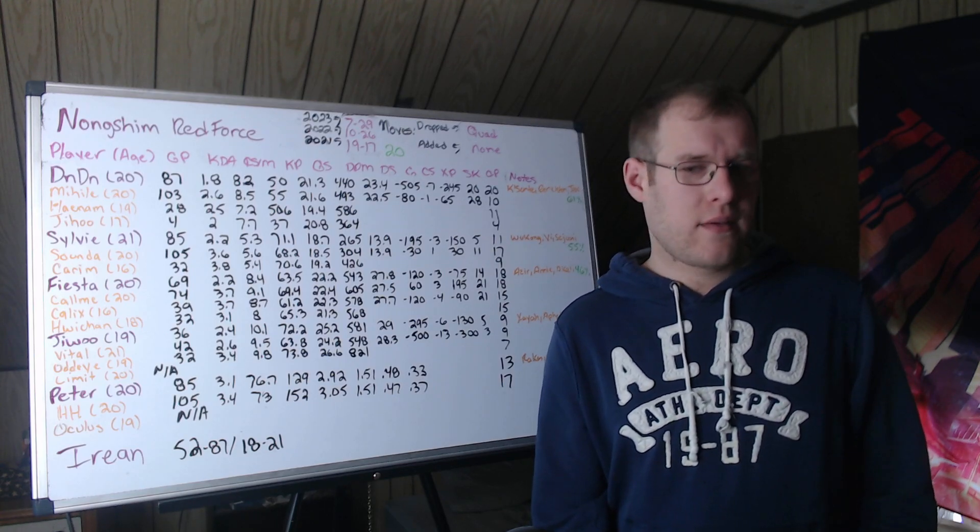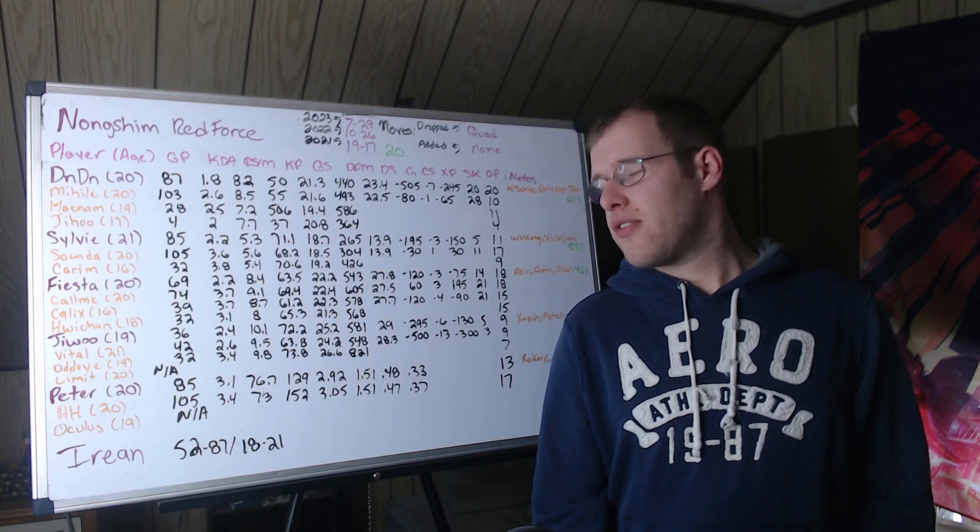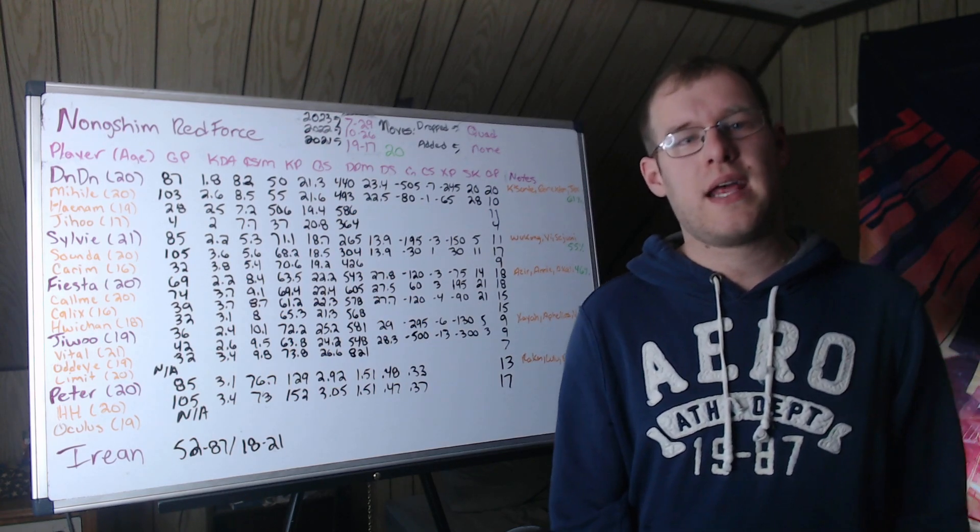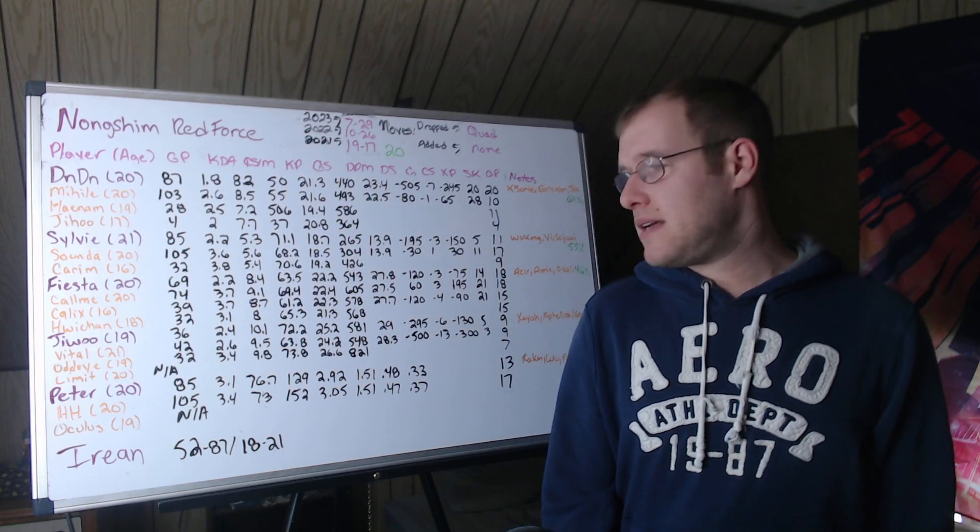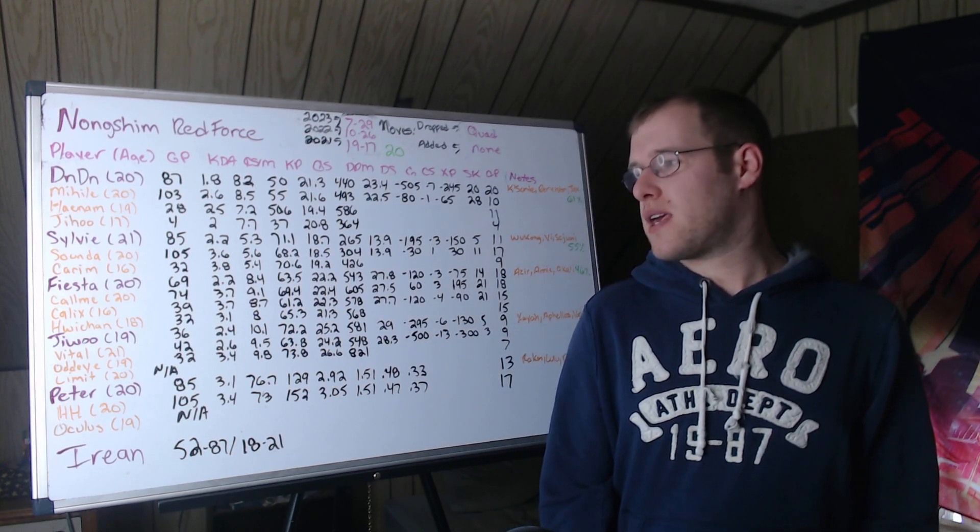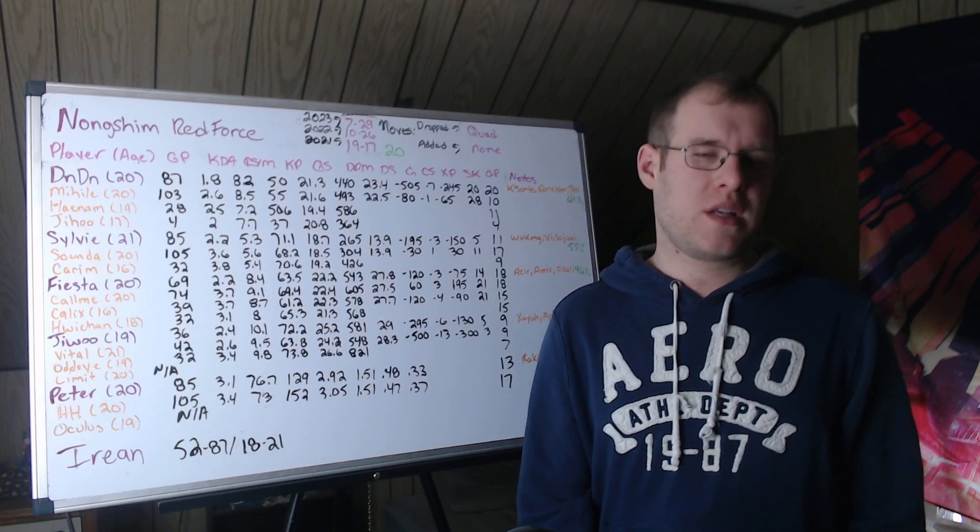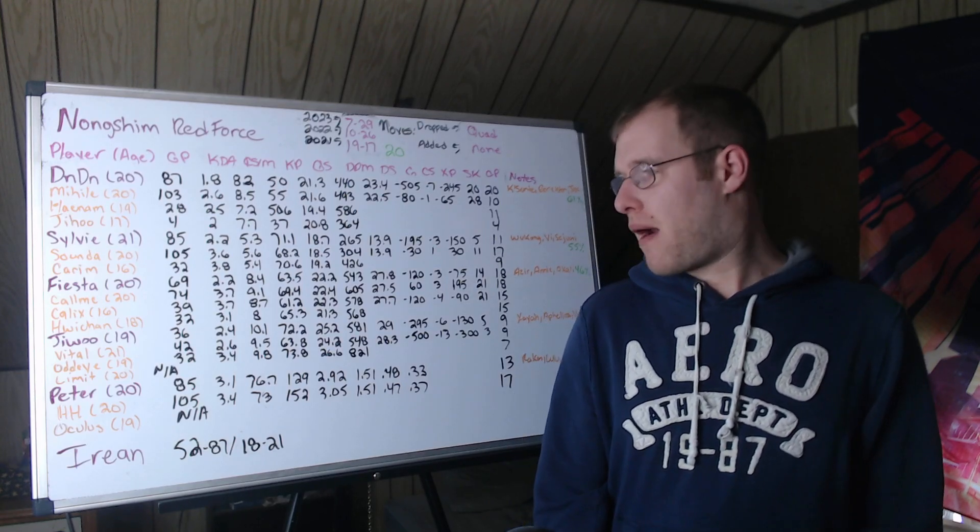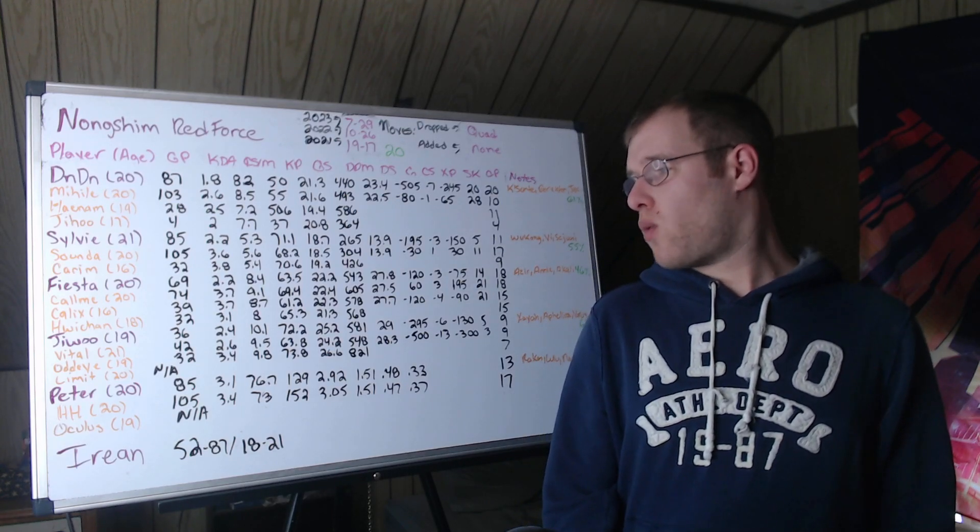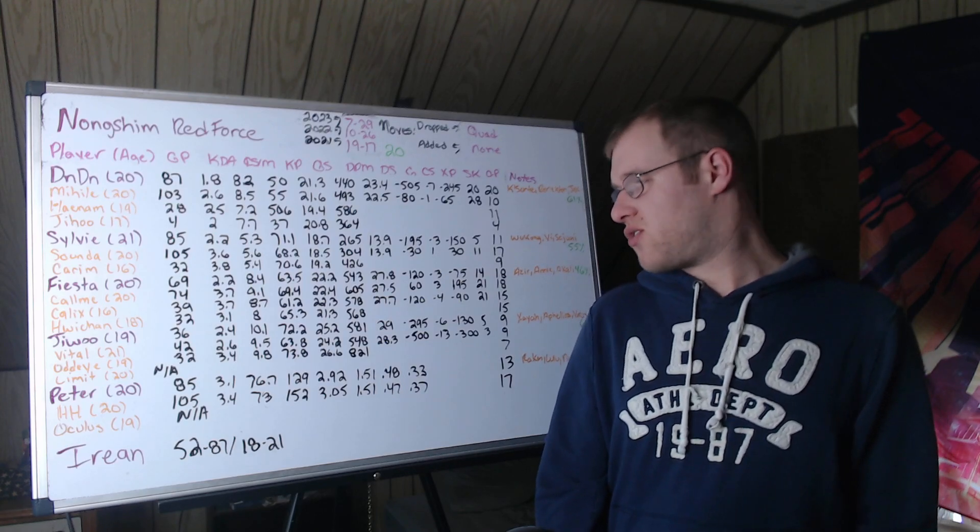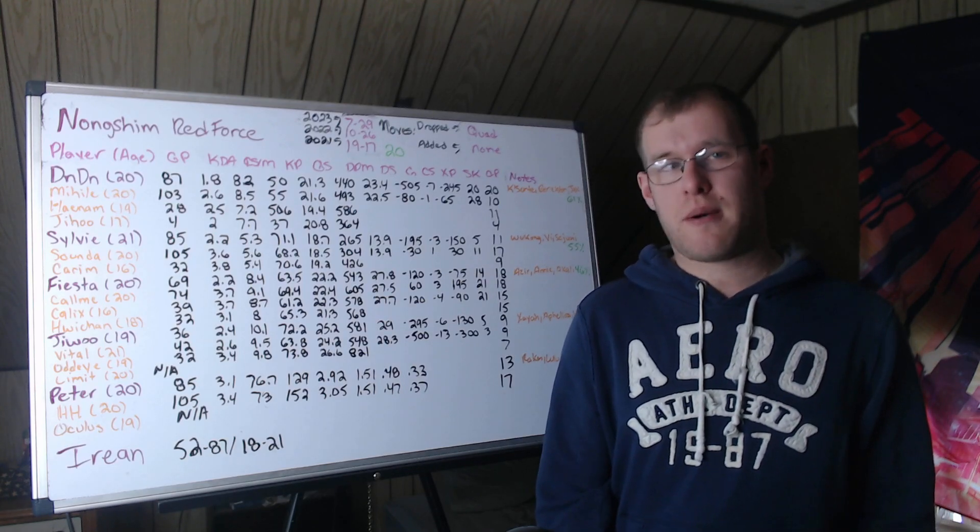Wei Chan, 18 years old, 32 games, 3.1 KDA, 8 CS per minute, 65.3 kill participation. So leaves a bit to be desired in the farm department. 21.3 gold share, 568 damage per minute. 15 champions played.